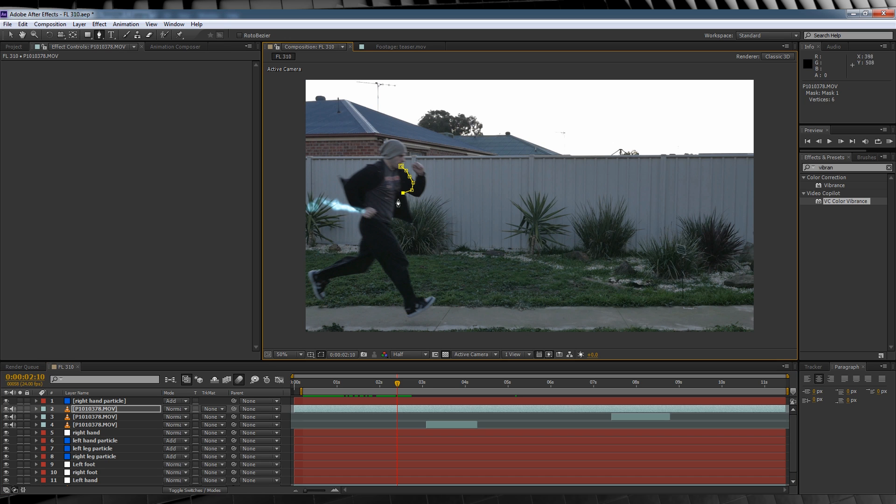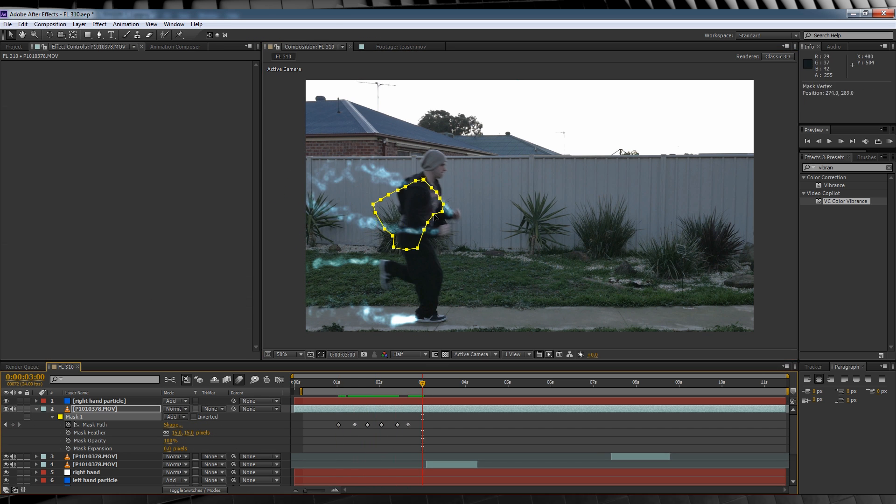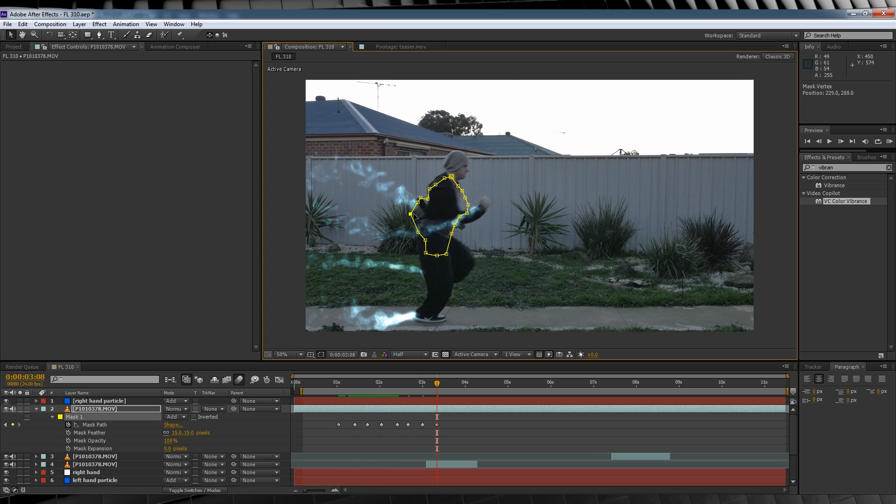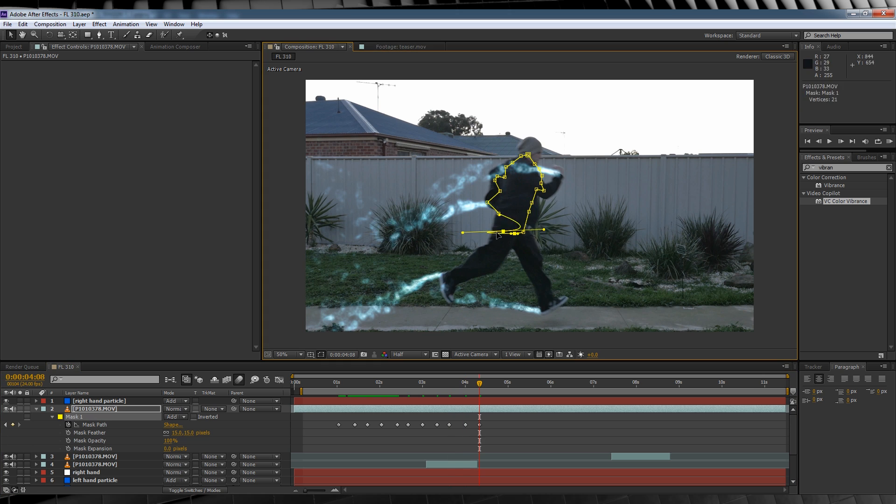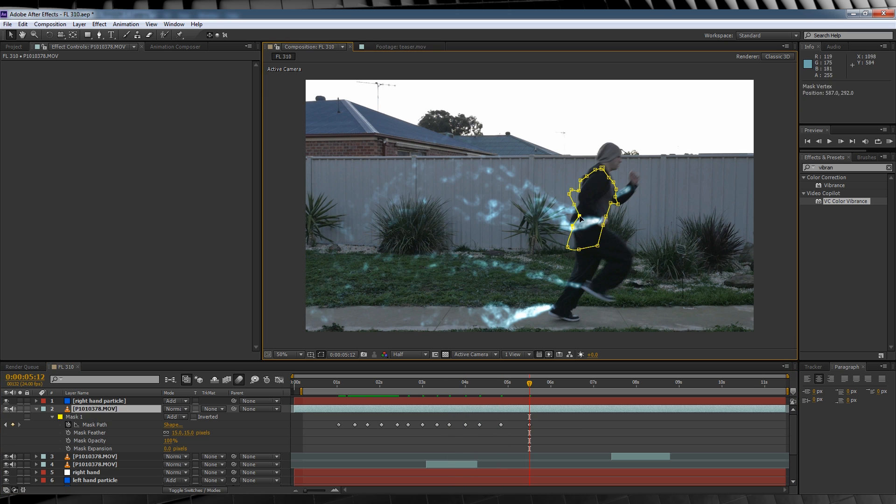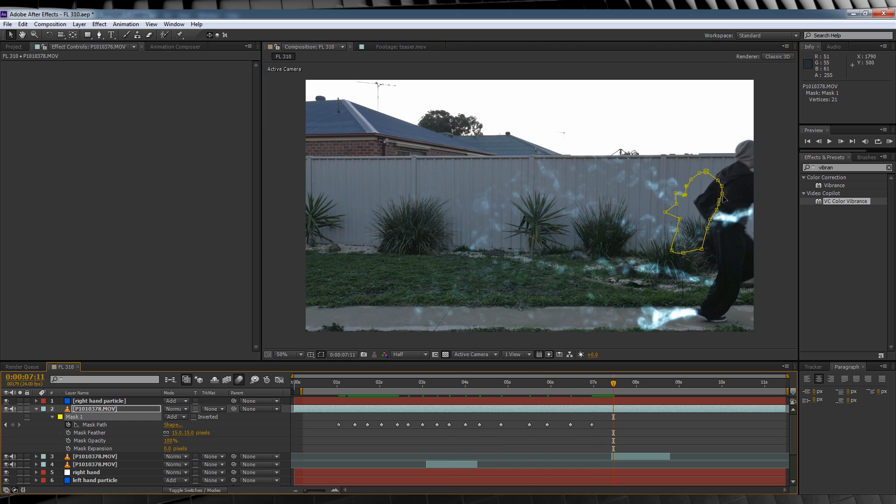We'll then grab the pen tool and draw a rough mask around anywhere you want to obscure that particle stream from being seen. From there, it's following the same steps as we did to obscure the leg. Going frame by frame, animating that mask until your character is completely off screen.